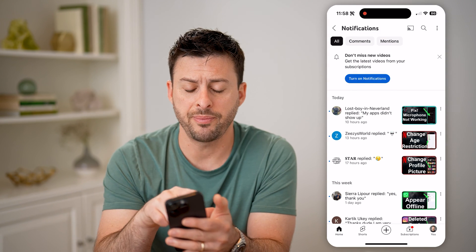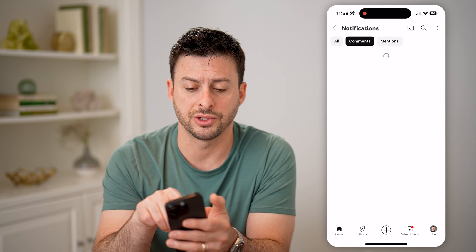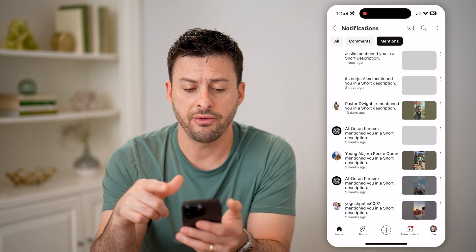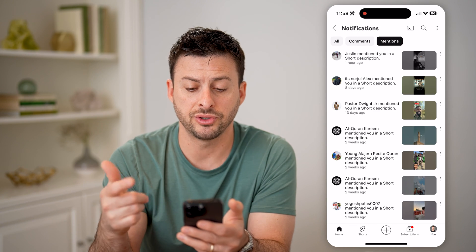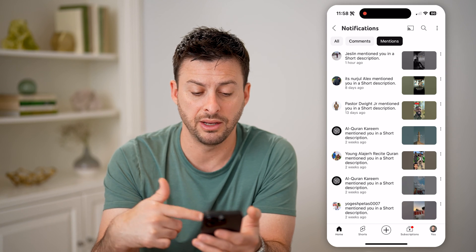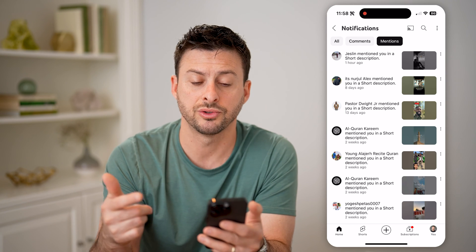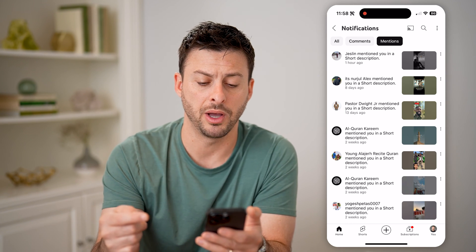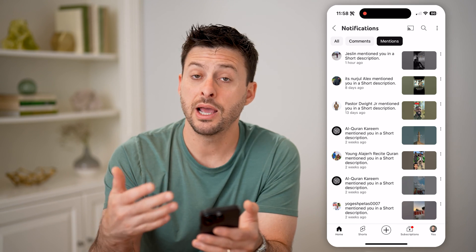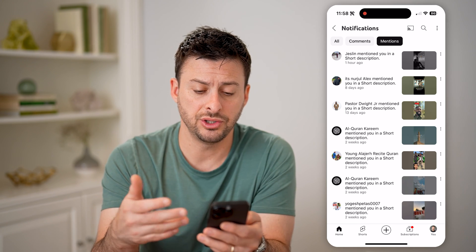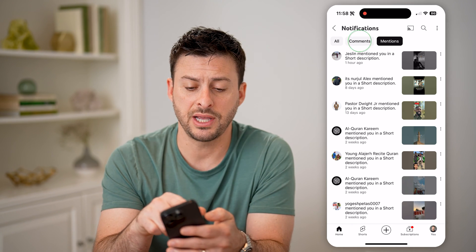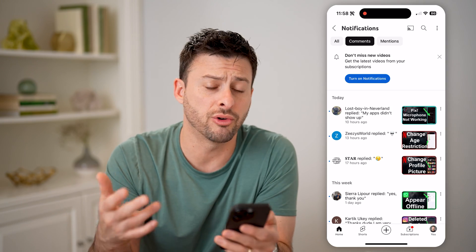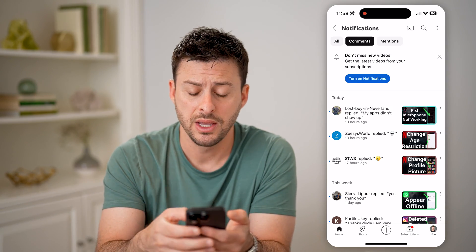At the very top, I can filter for just comments or just mentions if I wanted to have certain people that mention me in various shorts or anything like that, and have those notifications pop up. In all of these instances, you can just tap on the comments or the video or anything to be able to see that.